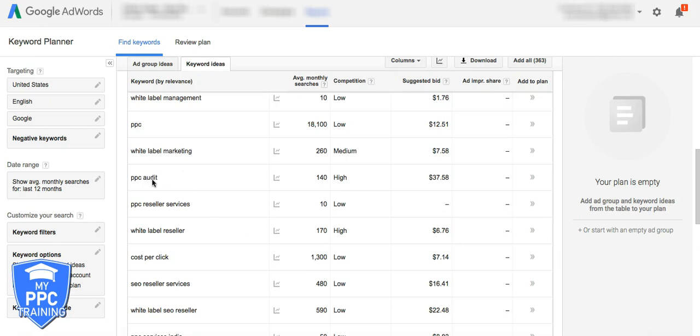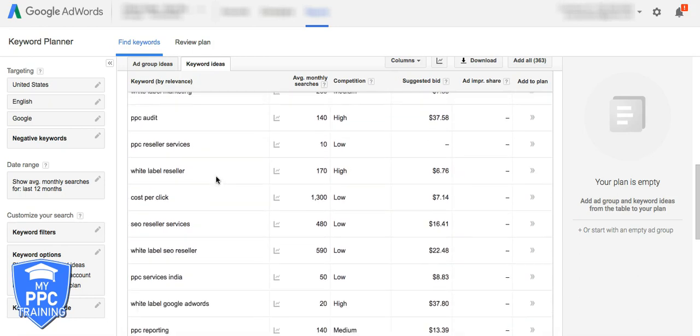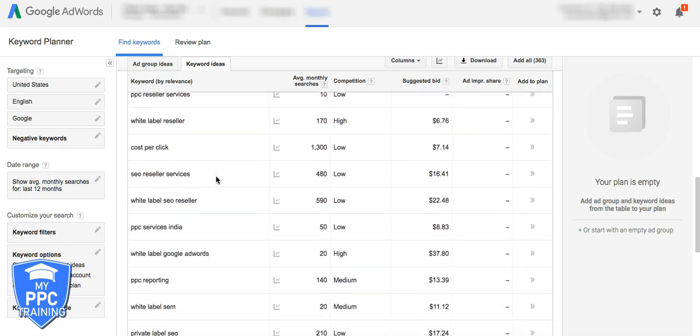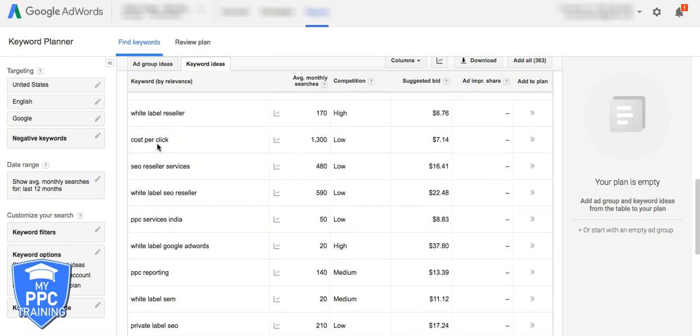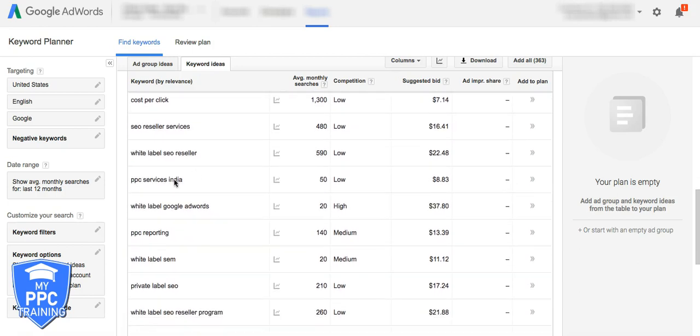Actually, we'll keep audit because that might be a good keyword. So you got to kind of think about these because think about a possible combination could be white label PPC audit and we want that. Cost per click, that's exact match negative. There you got SEO, got rid of that. India, that's a good one.